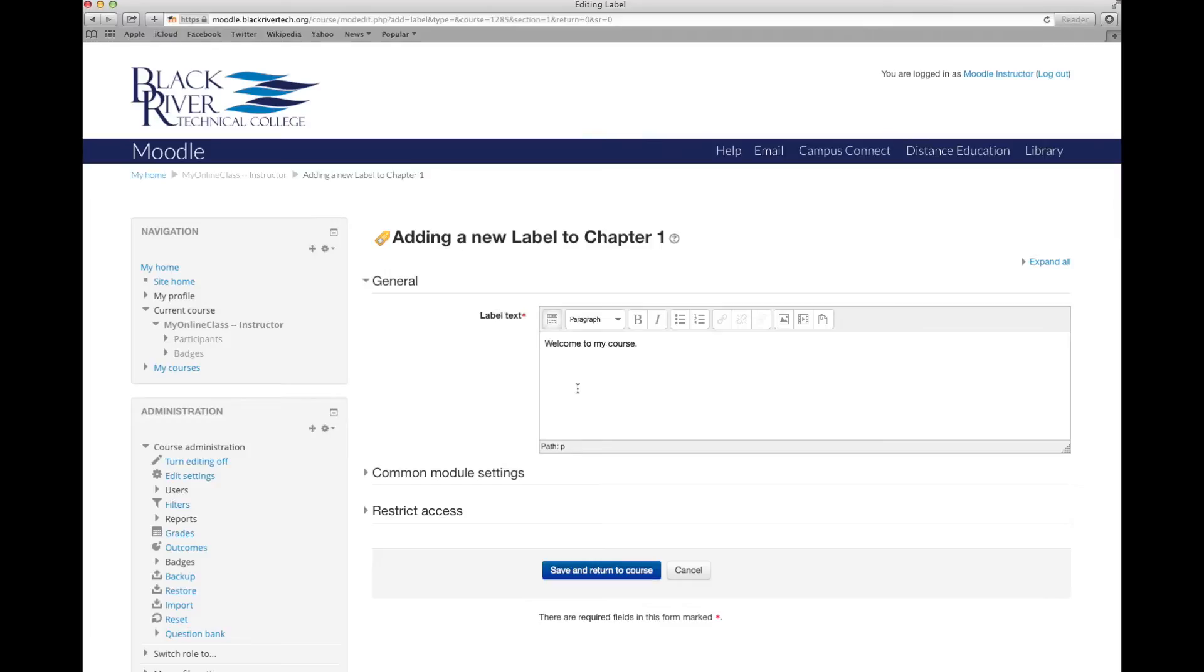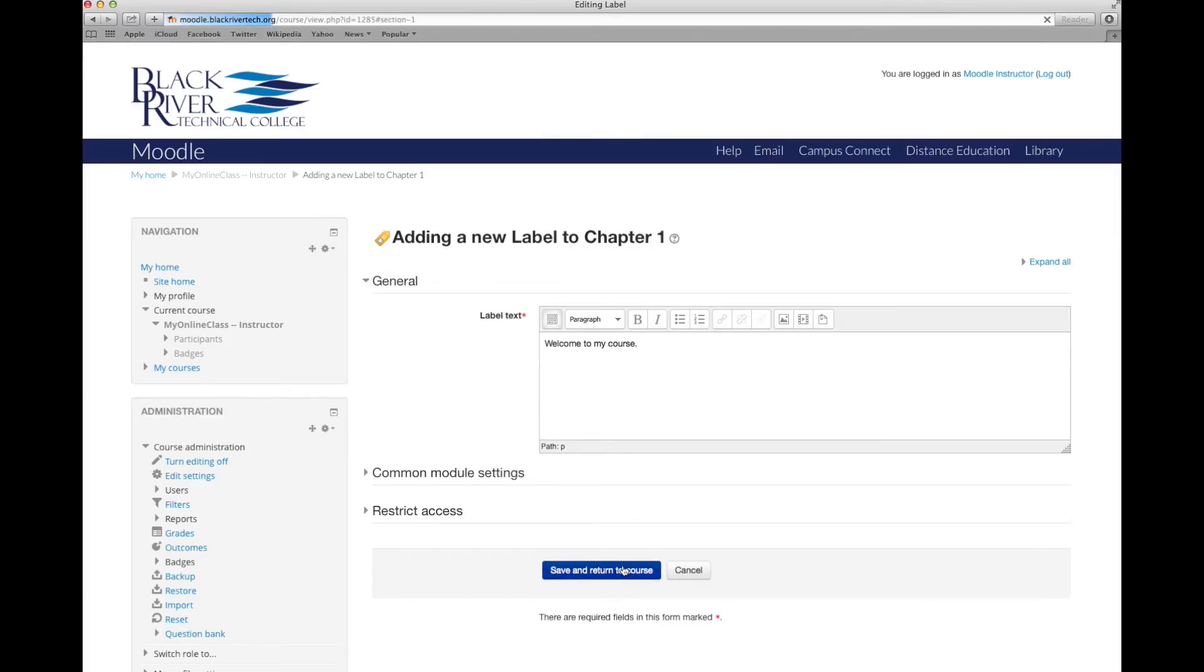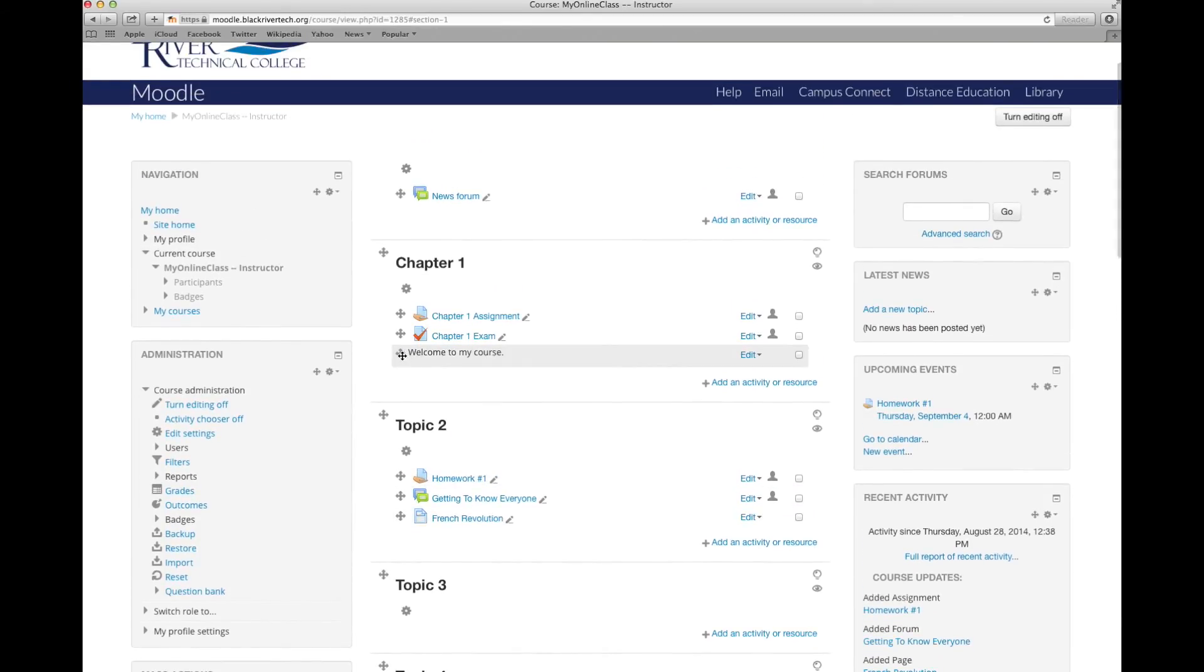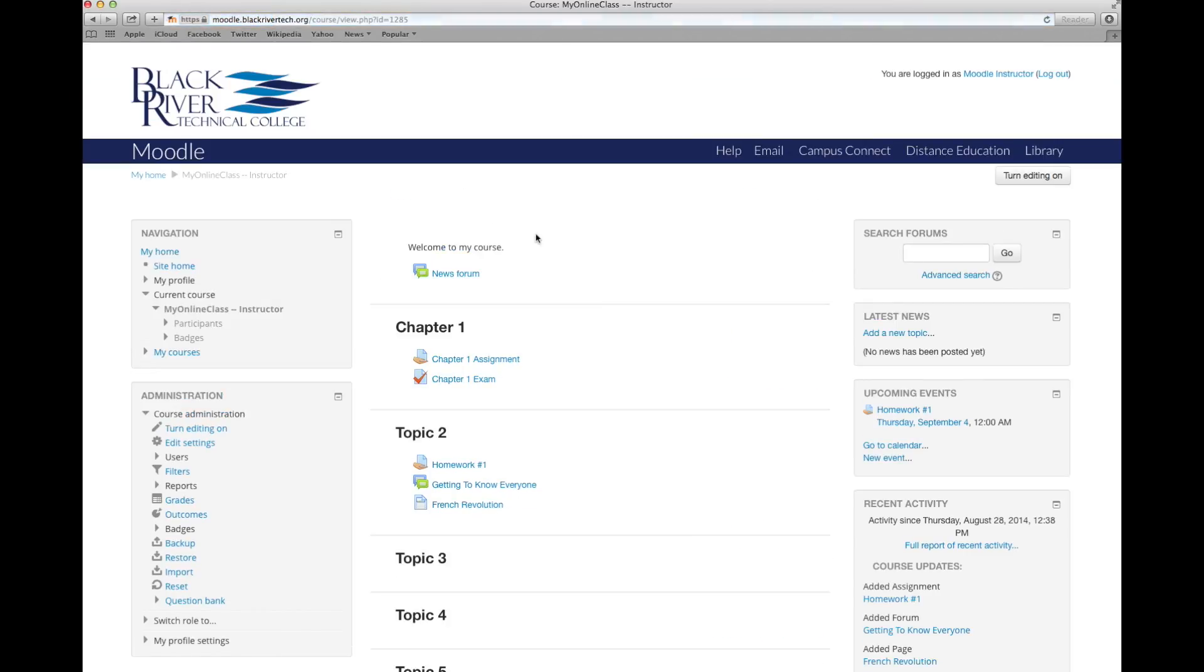Once we are satisfied with what's in here, we'll click save and return to course. And now we can see we've created the label, but I want to move this to the top so students see it right away. And when editing is turned off, we can see that our label is still there.